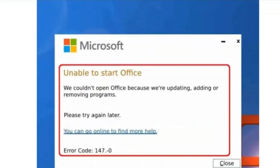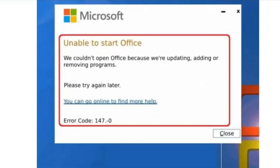Hello everyone, welcome back to our YouTube channel. Today we are going to see how to fix the 'Unable to Start Office' error code 147-0. This error usually occurs if there is a restriction in the firewall settings, if you are using an outdated version of Microsoft Office, or if you have not updated your operating system. In this video we are going to see the fix.